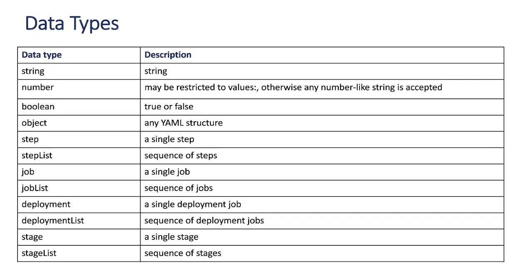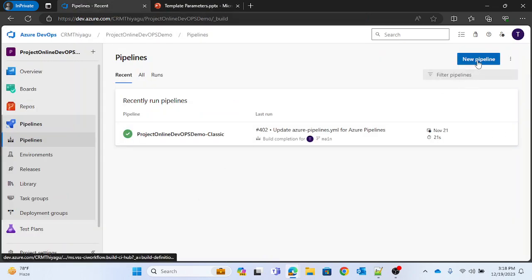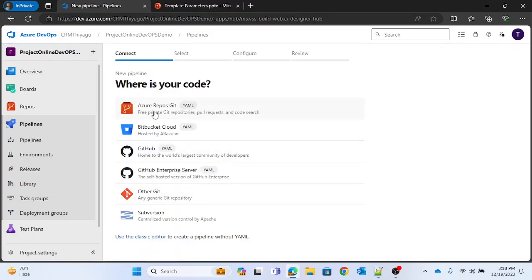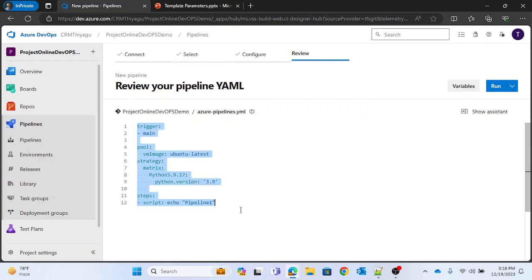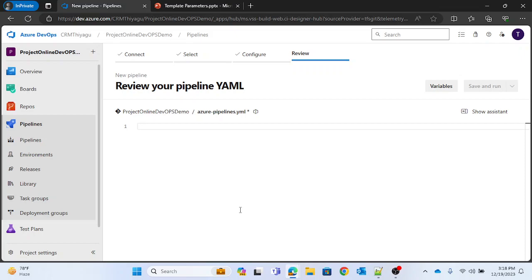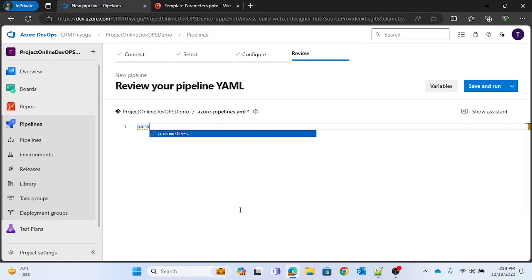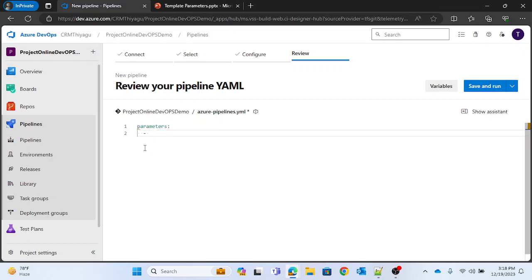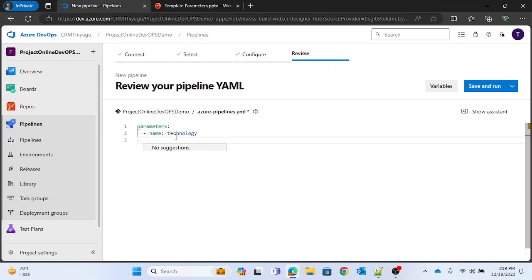Let me go to my project and create a new pipeline. Let me create a parameters block. Whenever we have to pass parameters, we use the option called 'parameters'. Inside parameters, the first thing that is mandatory is the parameter name — I'm naming it 'technology'. Next is the type, and let's use string first.